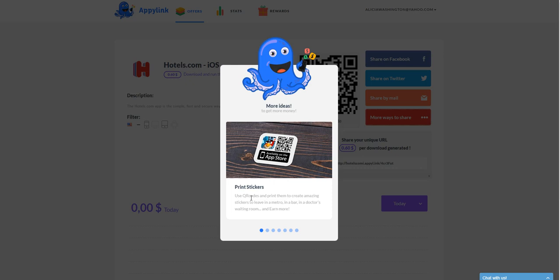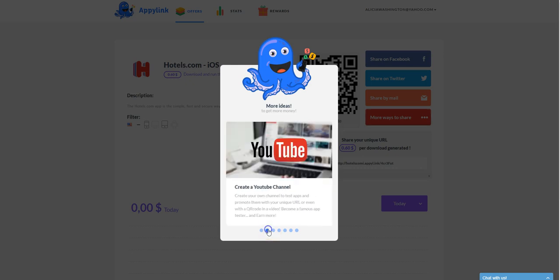And so if people are interested in that particular app, then they can just take it with them, scan it on their phone, and then you can get credit for it. It says also in metros, different places where people frequent, and there's a lot of traffic from people, and you can leave those codes.